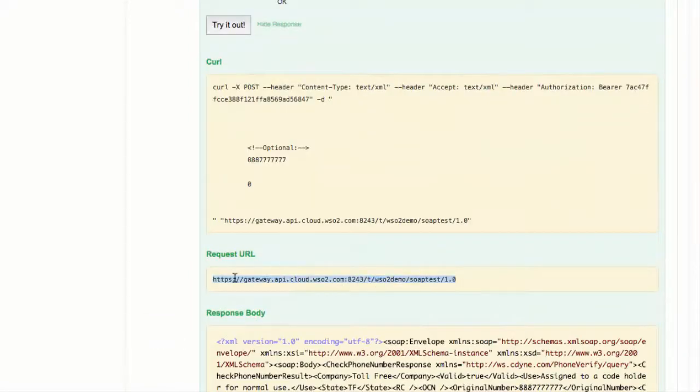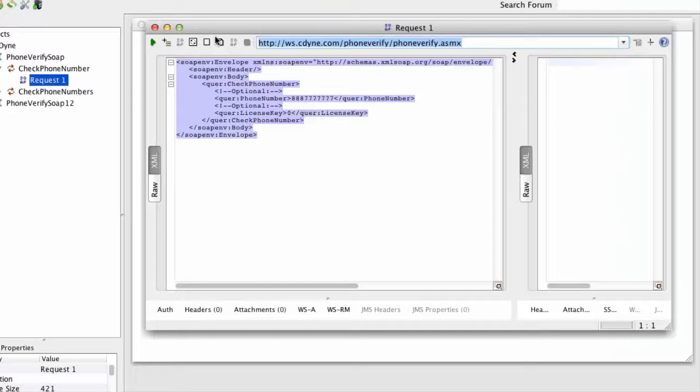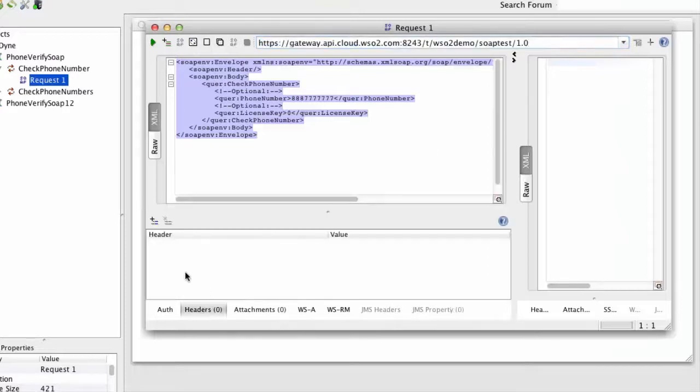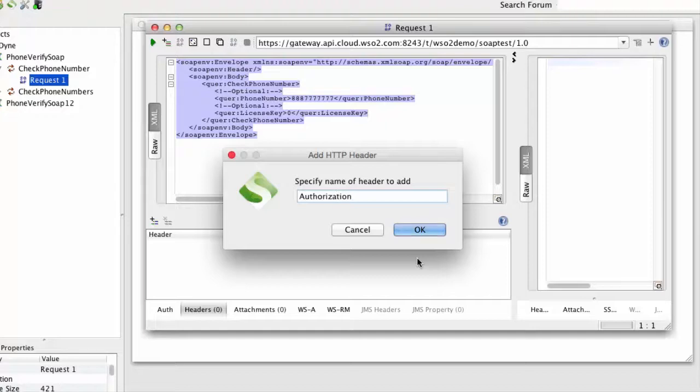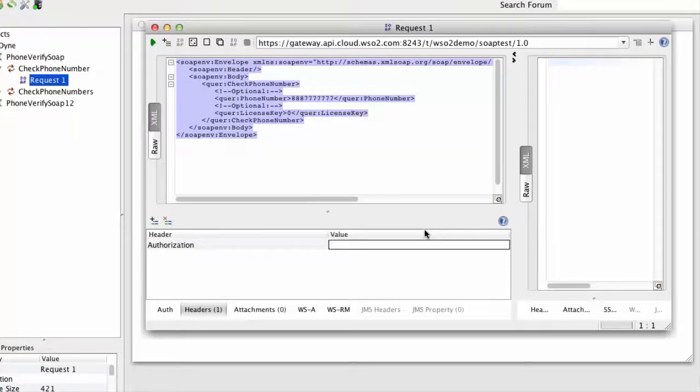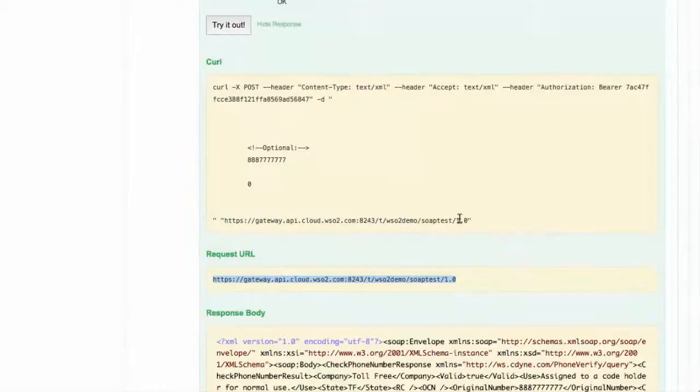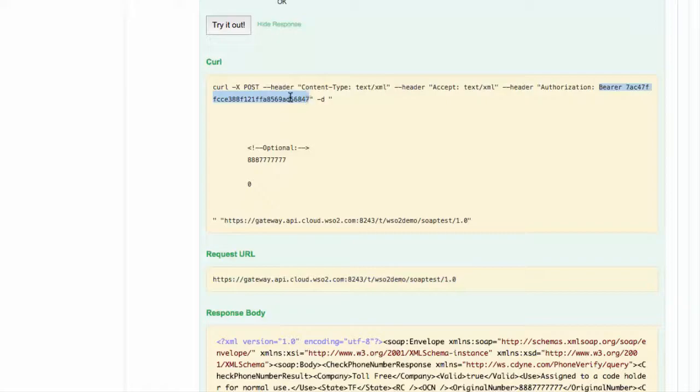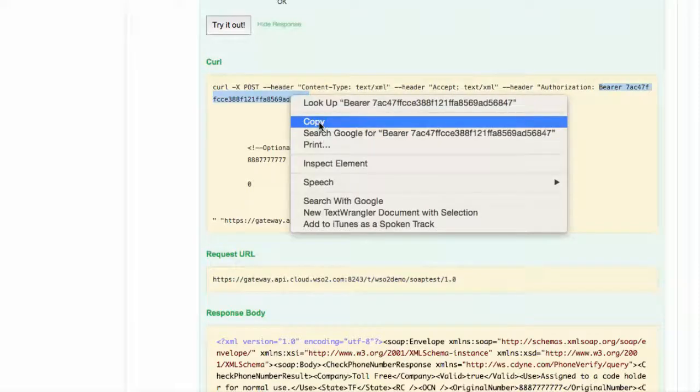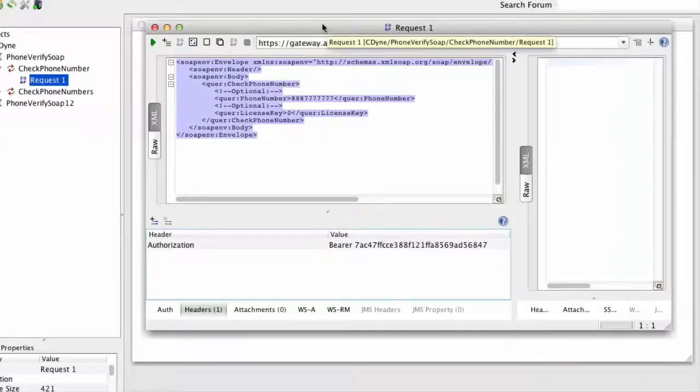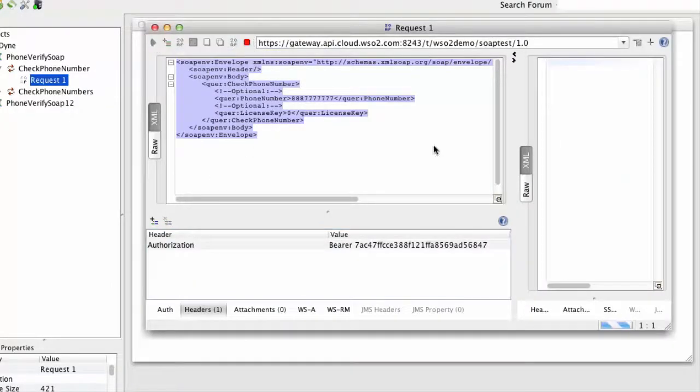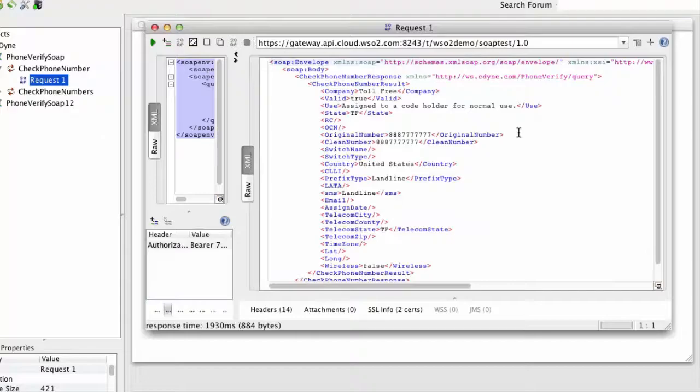If we want to invoke the same API from external tools such as SOAP UI, you can copy the gateway URL. This API is protected with OAuth, so we also need to include the authorization header and provide the OAuth token from the API Store. We invoke the API and see the response.